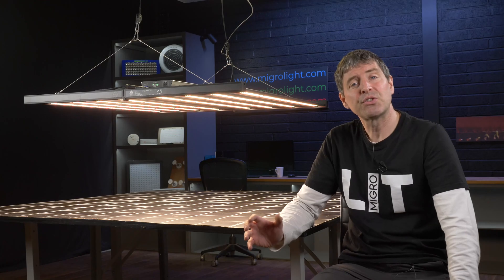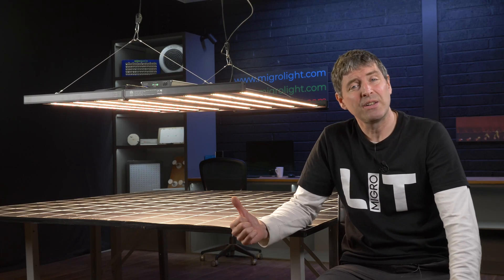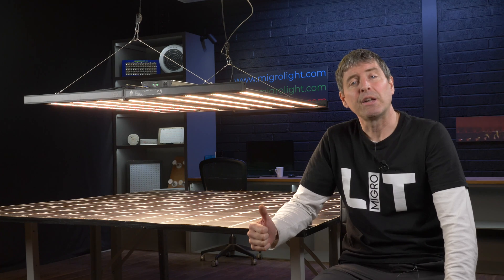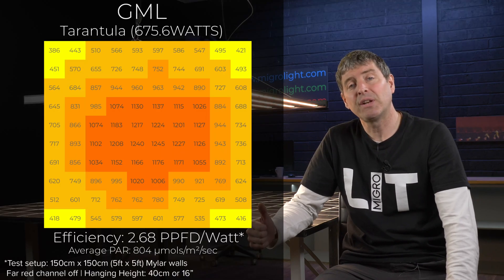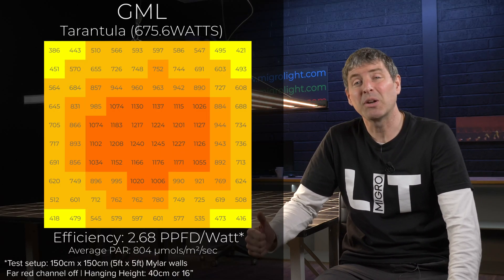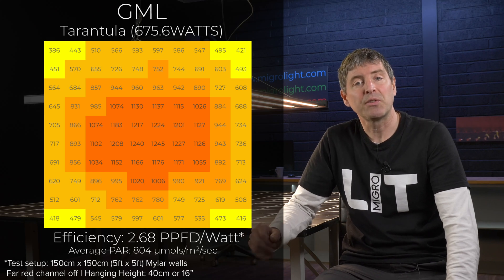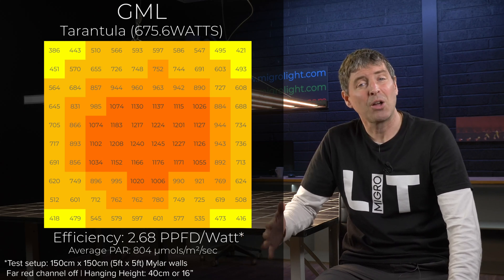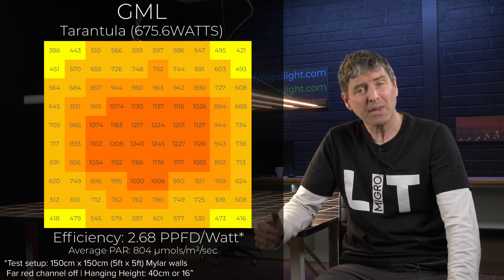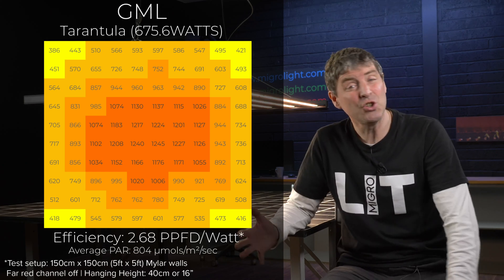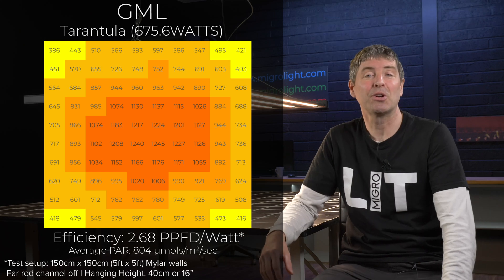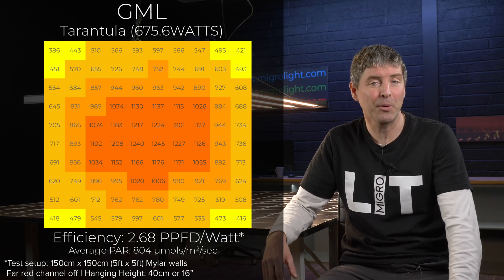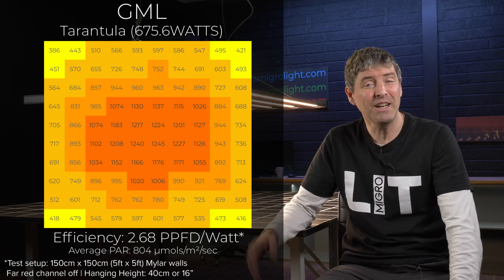Now I was just using the main channel here, just the whites and deep reds. That's about 670 watts consumed. And at that power, it delivers an average of 800 micromoles across that 5 by 5, which is a really good average power for high performance. And a system efficiency of 2.68 micromoles per watt or usable PPF per watt,